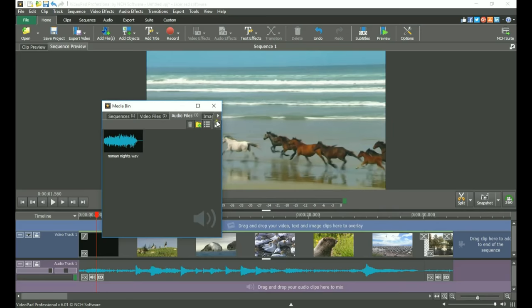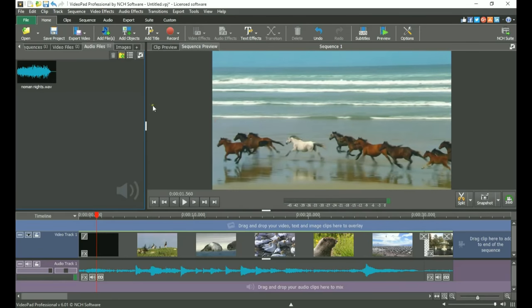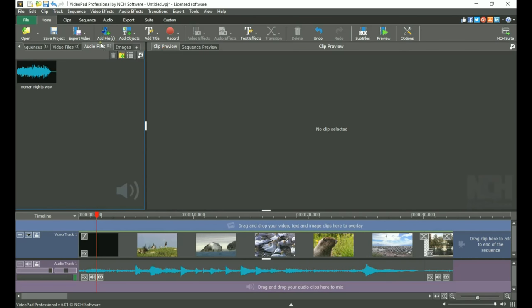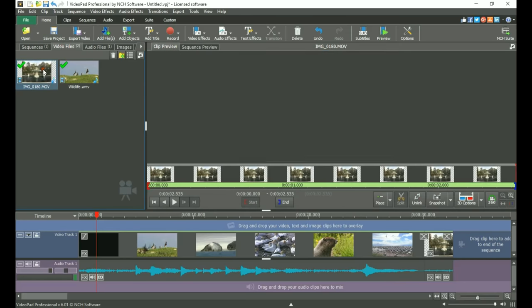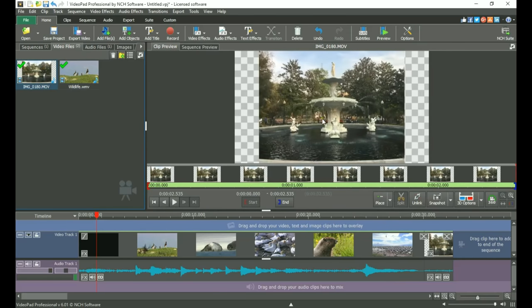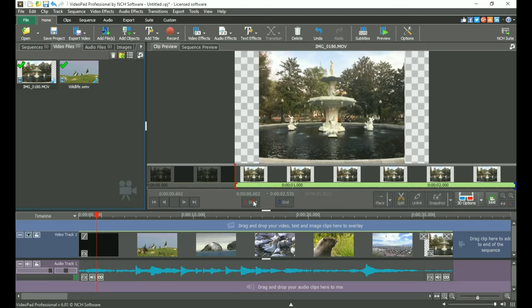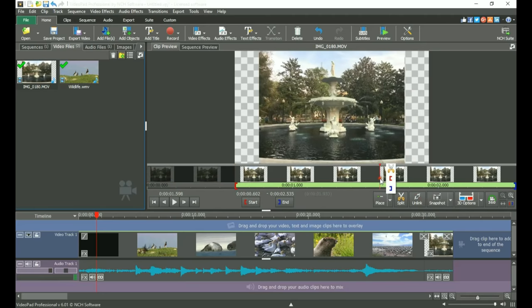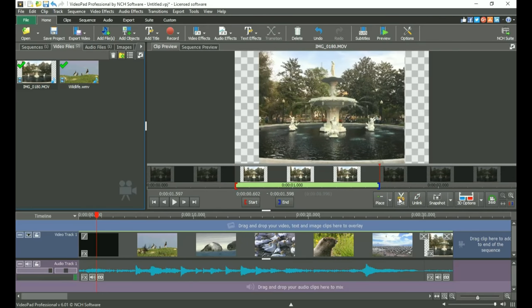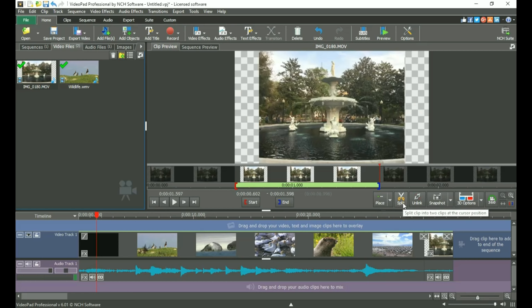To the right of the media bins is the Preview panel. When a clip is selected from either a bin or from the sequence, you'll see the preview of that specific clip in the Clip Preview. You can use the tools in this panel to change the start and endpoints of your clip, place it on the sequence, split the clip, unlink audio and video, or change your view of the clip.